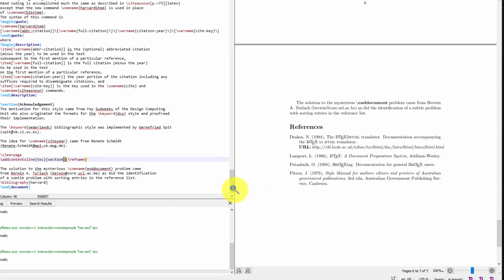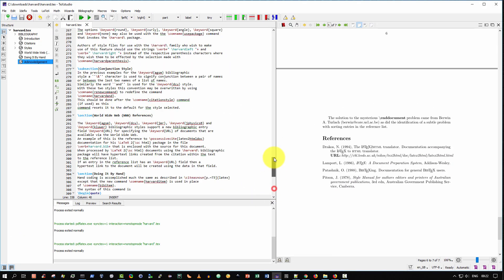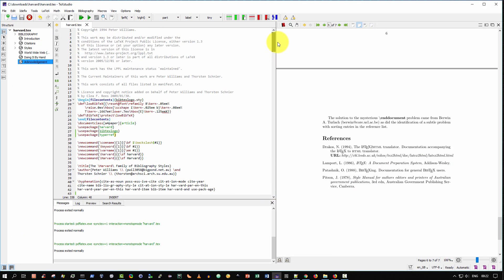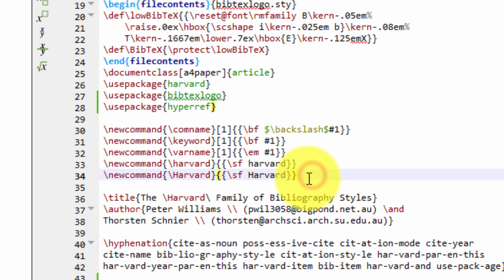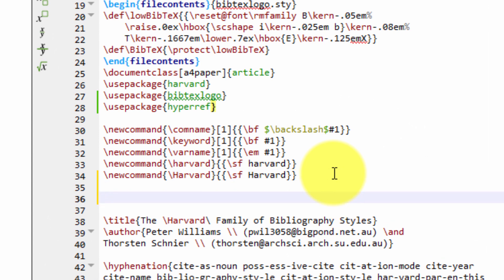So to do that, we go back, scroll up to the top of our LaTeX document. And we scroll down to where we have our new commands. And then just before the \title, wherever that appears, we're going to type a new command.